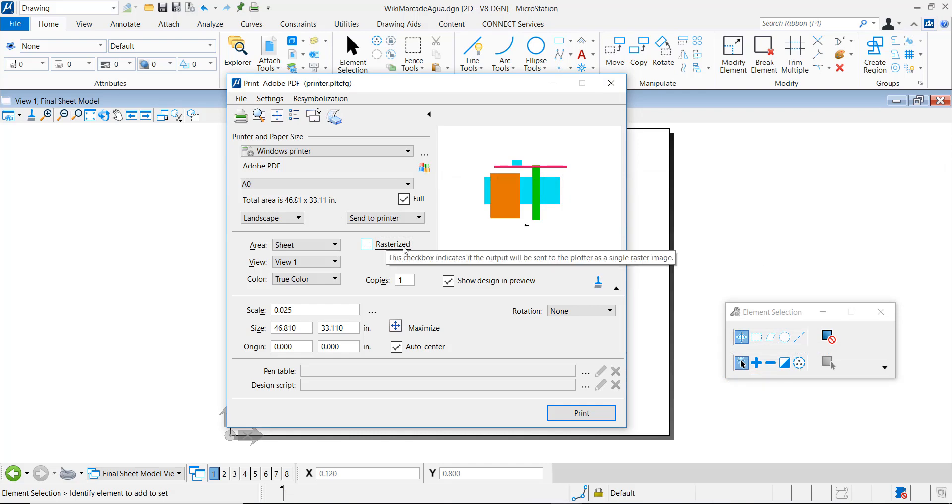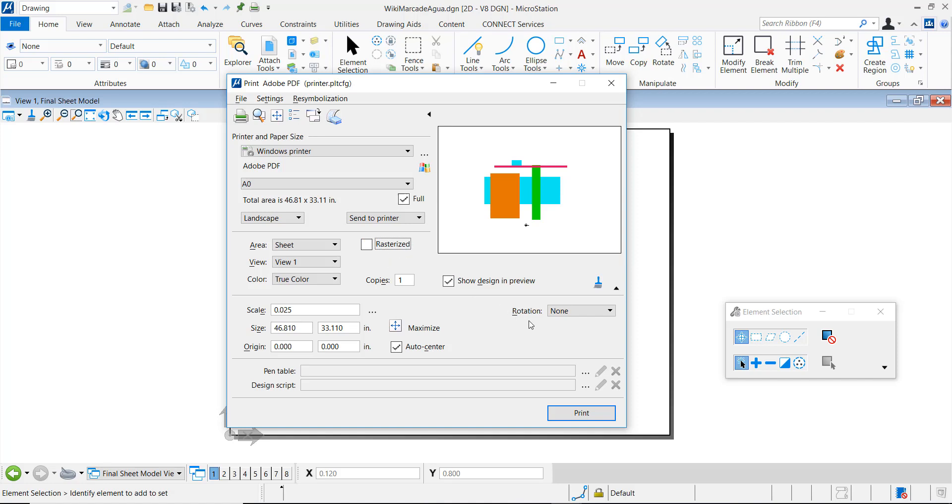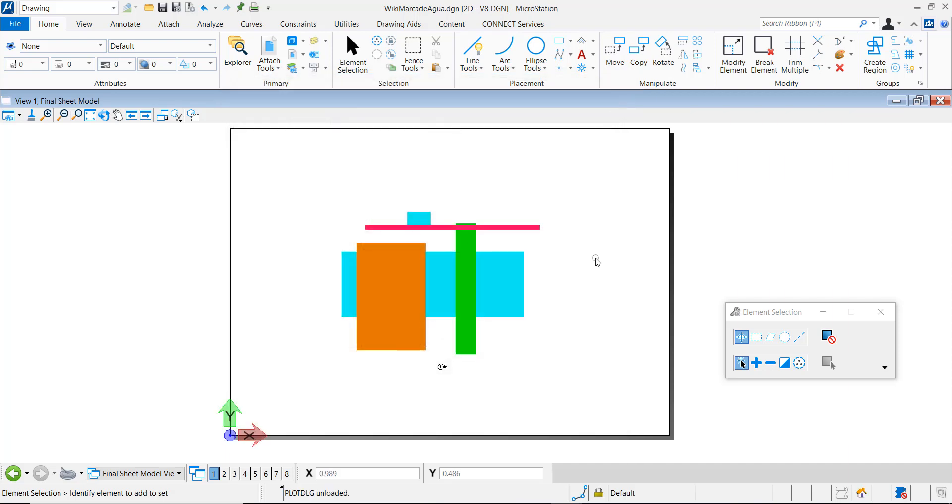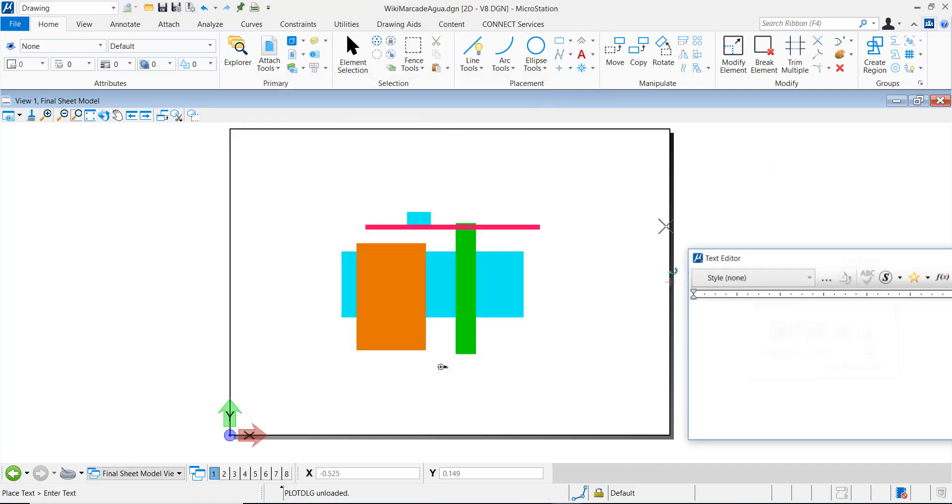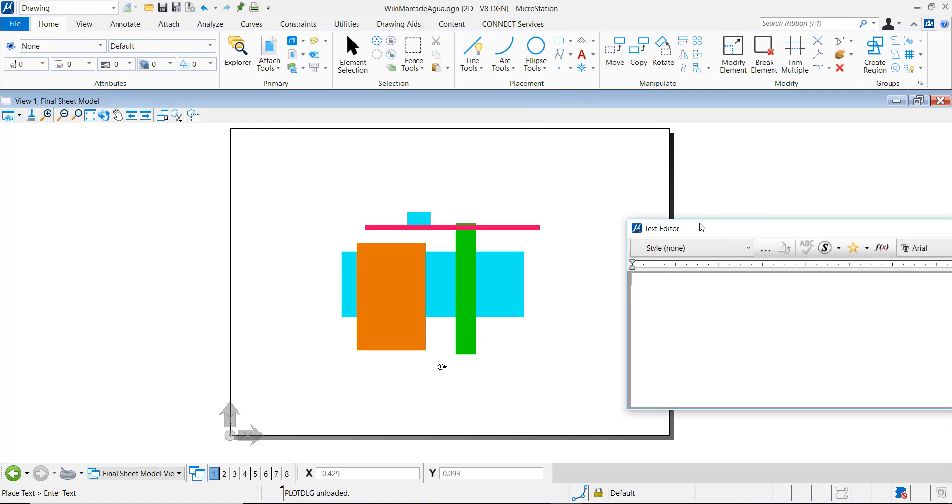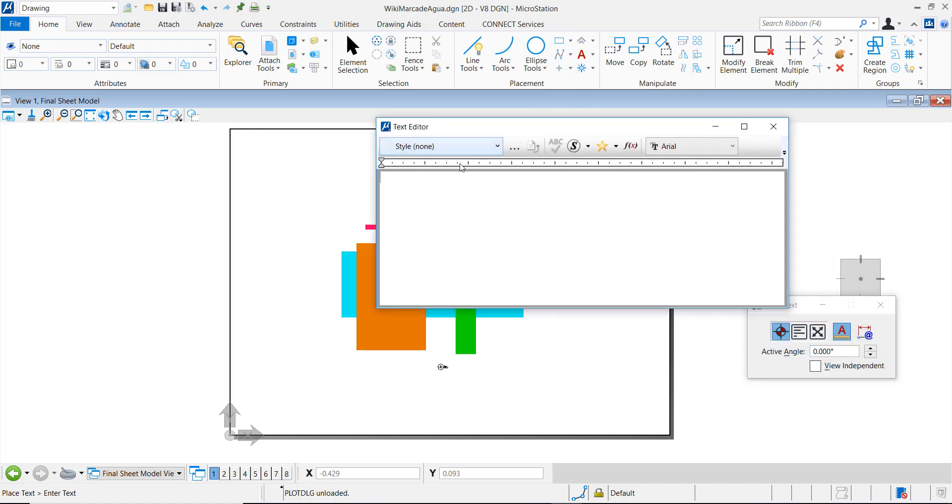In some cases, the rasterized option can change the resolution of some elements in the drawing. If we do not want to use the rasterized option, there is a way to add transparency by means of a design script. In this case, we just need to add the text that will appear as a watermark, without needing to reference.